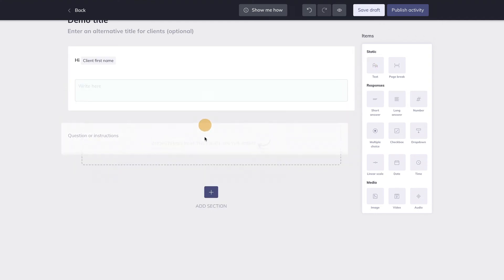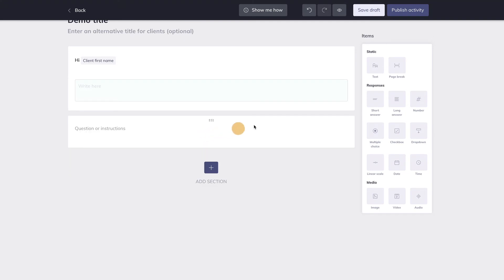It will take too much time to go through each and every item, but there is one item that I would like to pay some attention to, because I think you're going to use it a lot. It's this item, the page break.